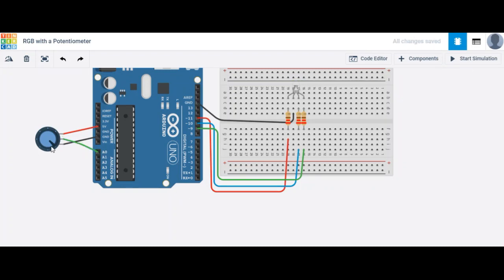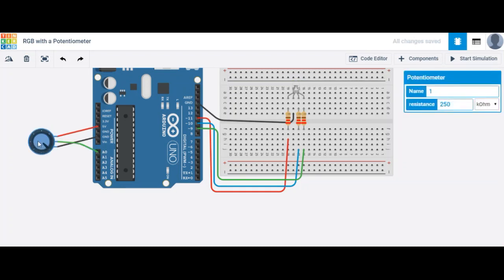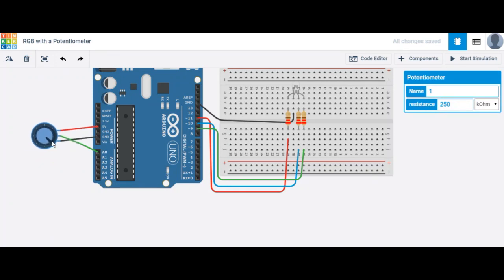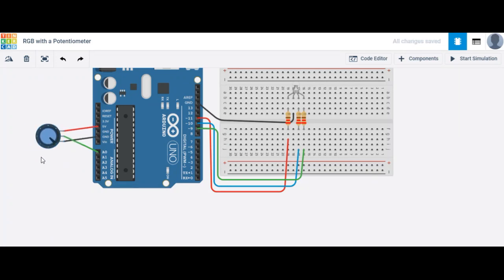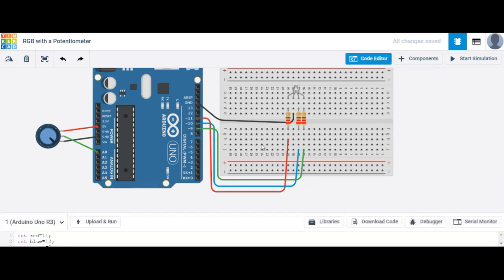The first thing we want to do is read the values coming out of our potentiometer. To do that, we need to print those values. So let's go ahead and see if we can program this.